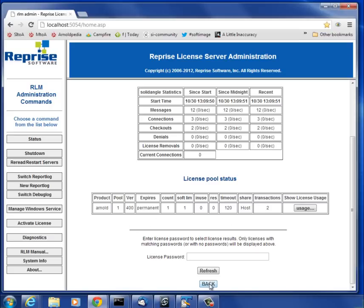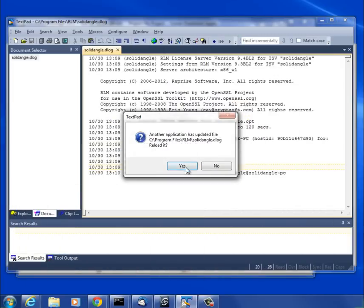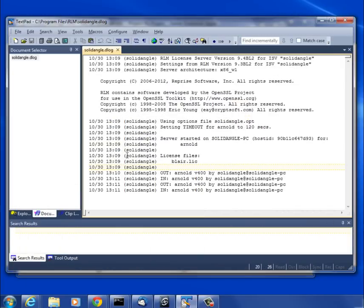Just remember that you do have this web interface to do the admin. You don't always have to go to the command line or check out the file manually. You see the licenses going out and in as Arnold renders. That's it. Hope this helps, and thanks for watching.